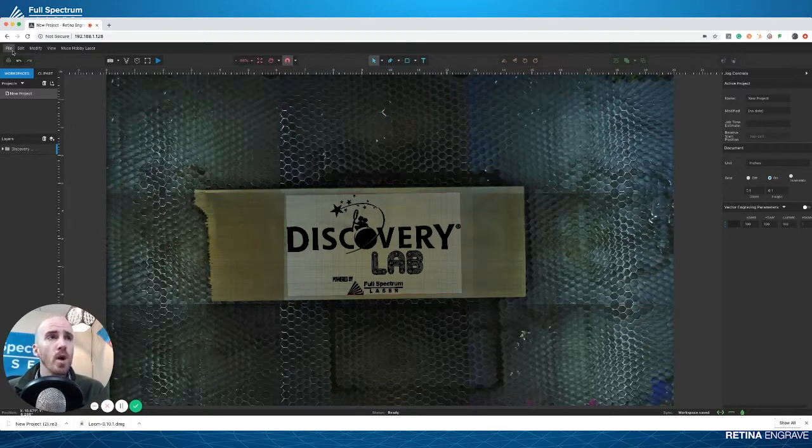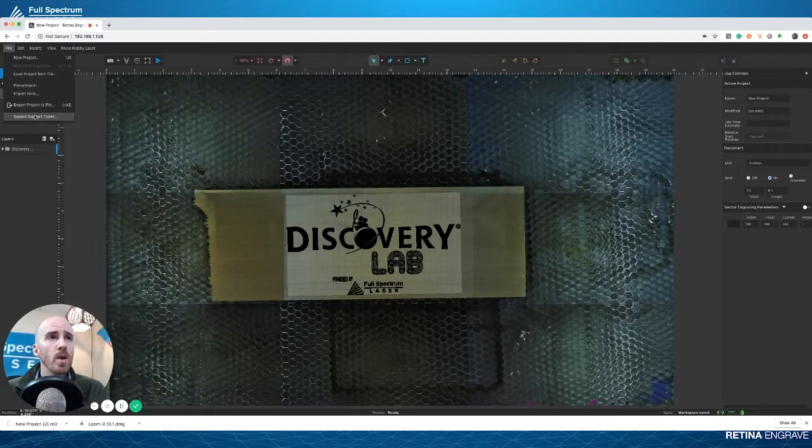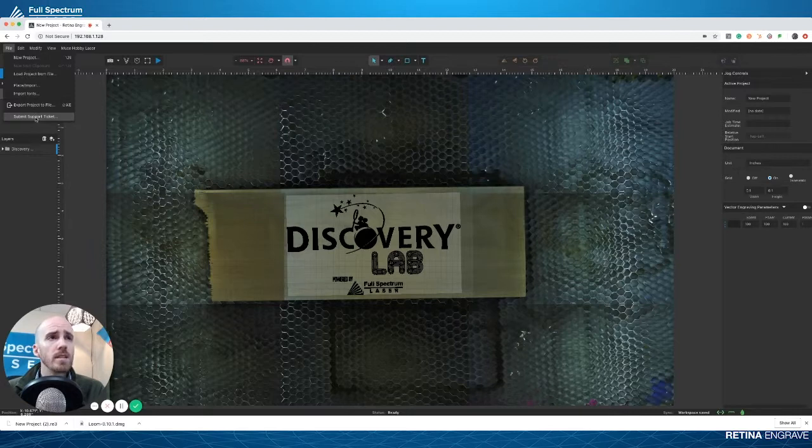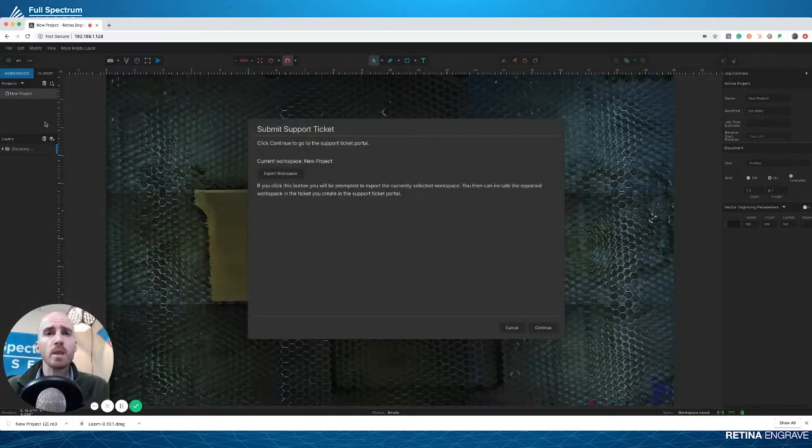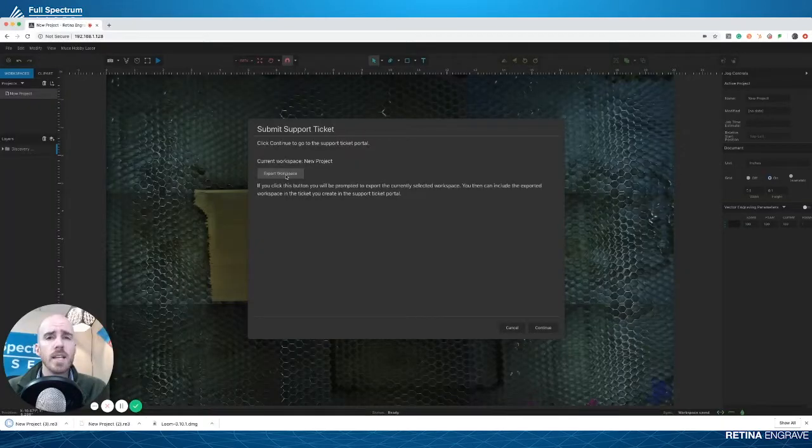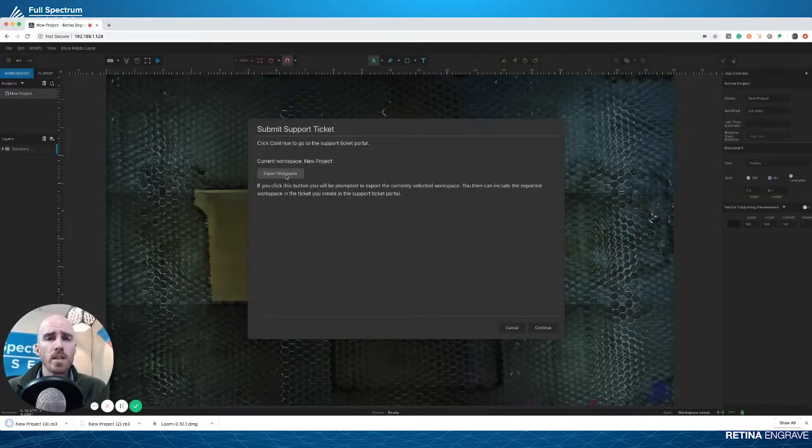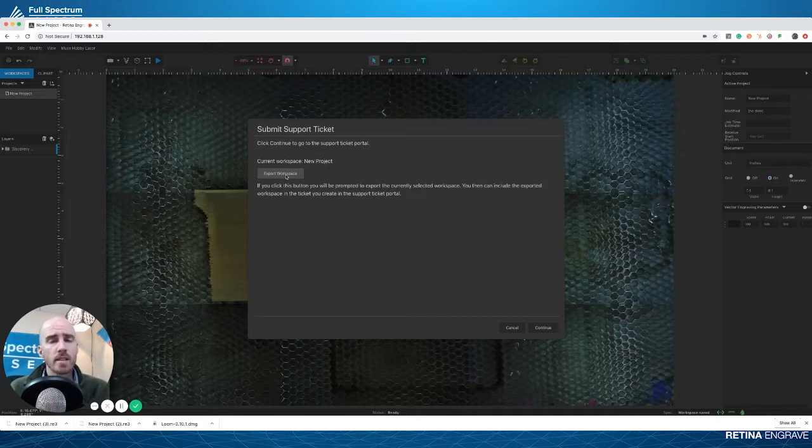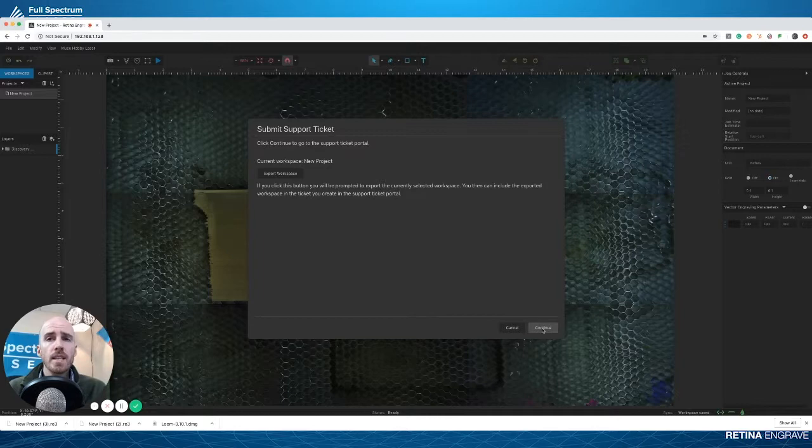Real simple and easy. You can actually export your workspace. What that's going to do is download your workspace file to your downloads folder or desktop, wherever your browser automatically downloads files. Then when you hit Continue, it's going to pop you right over to the support ticket page.